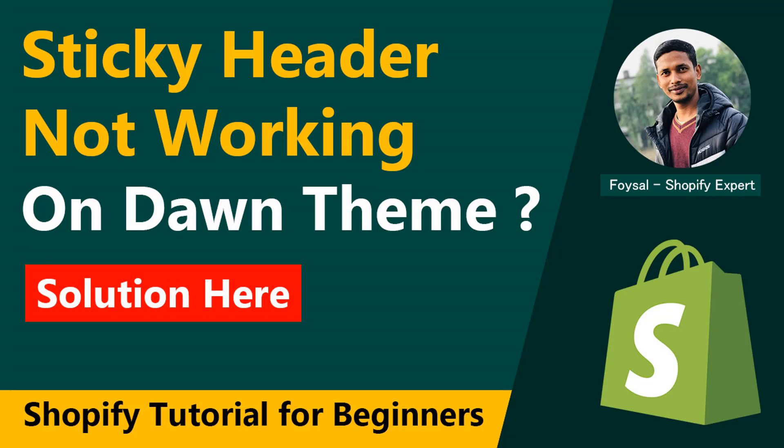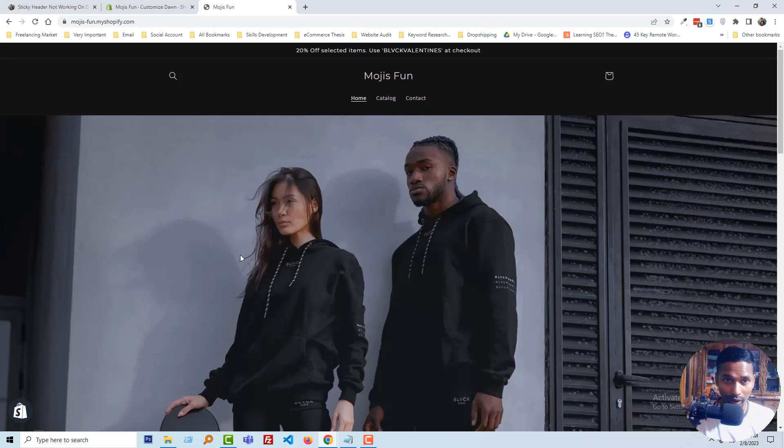...and wanted to make sticky header but it's not working from the customization section and you're looking for an easy solution, then you can continue this video. So let's get started.